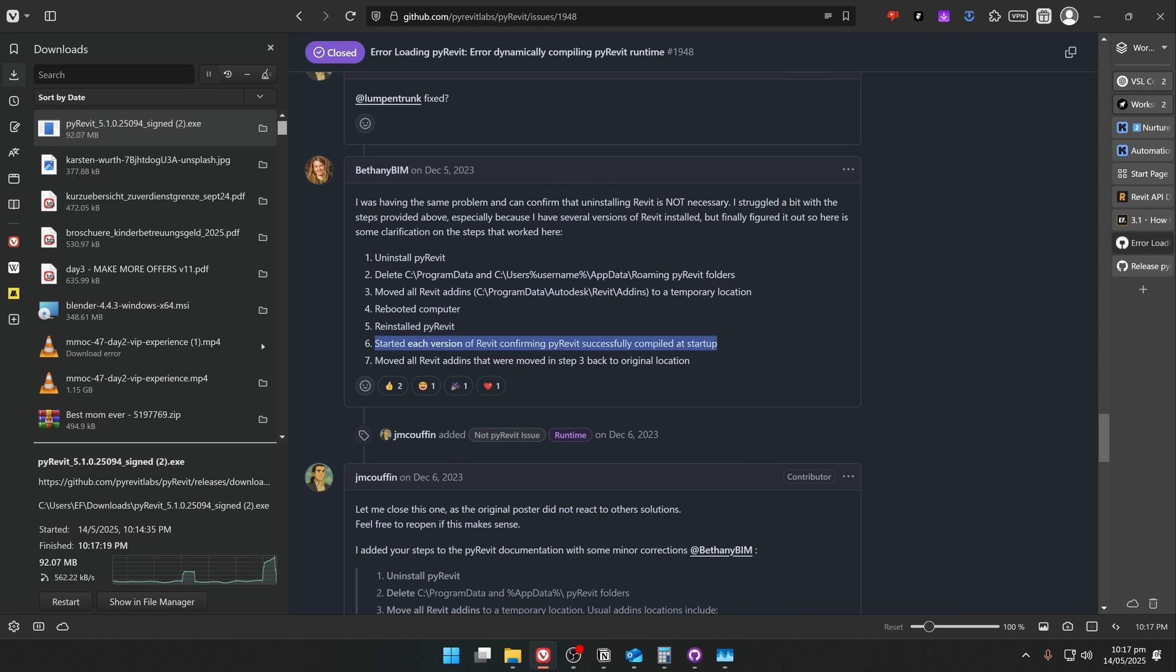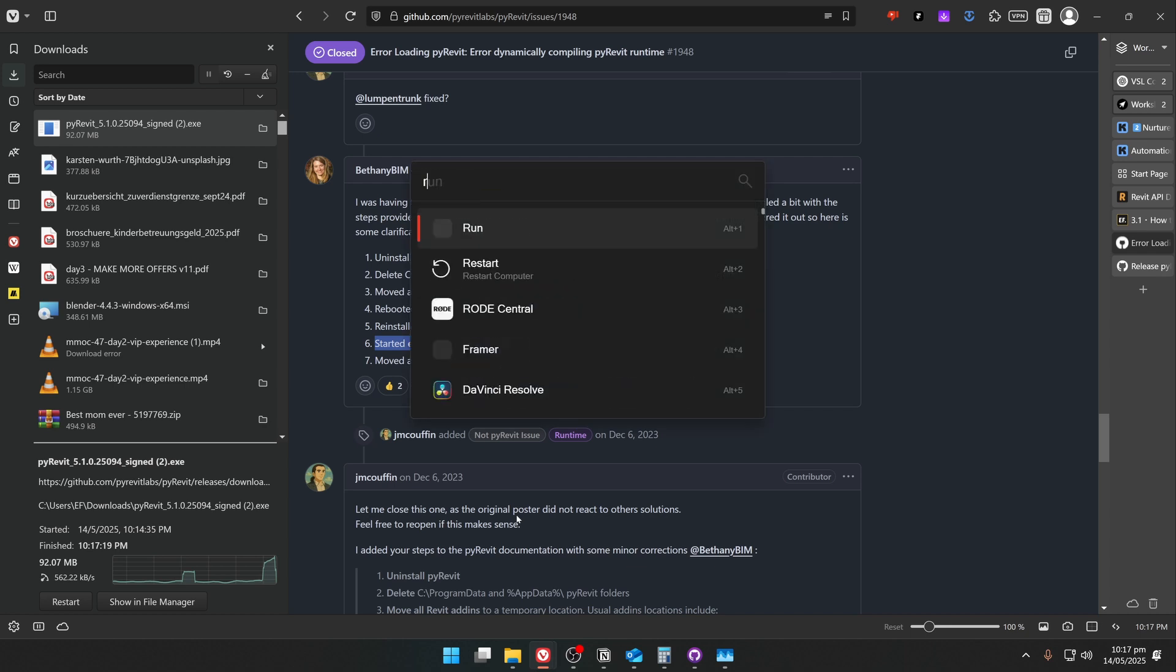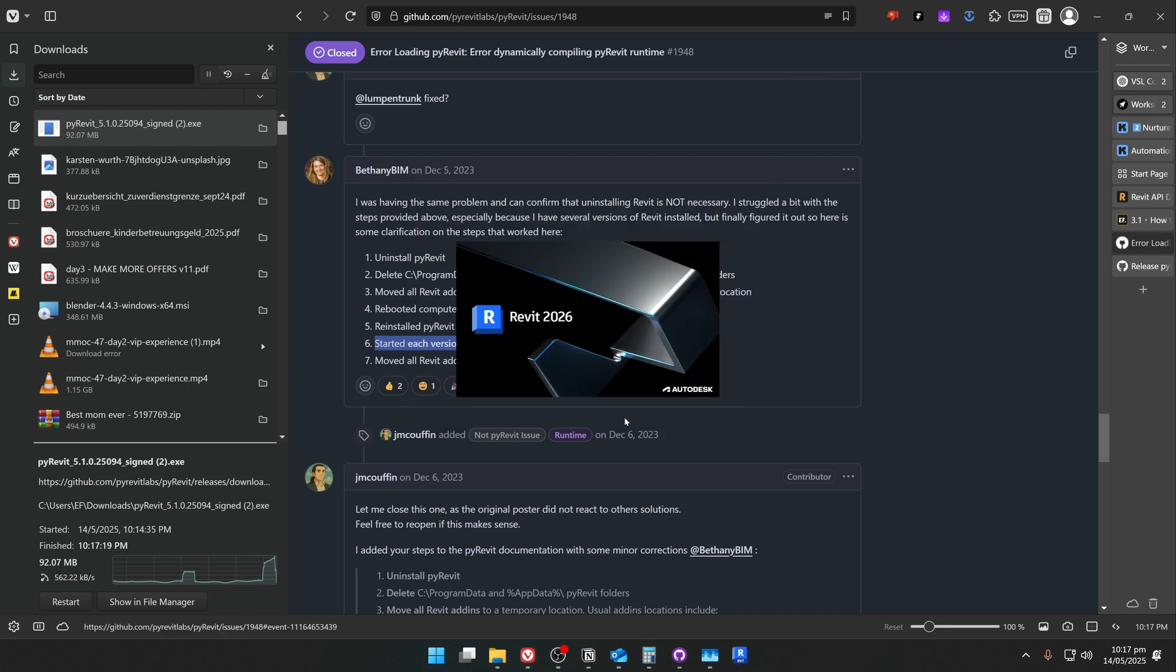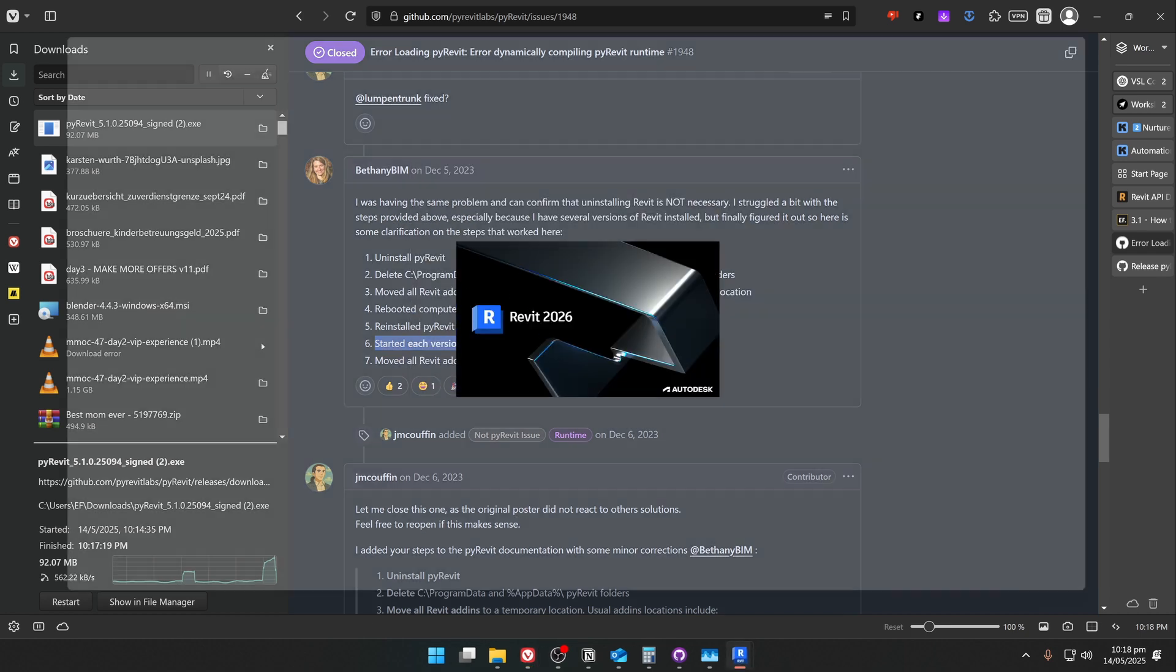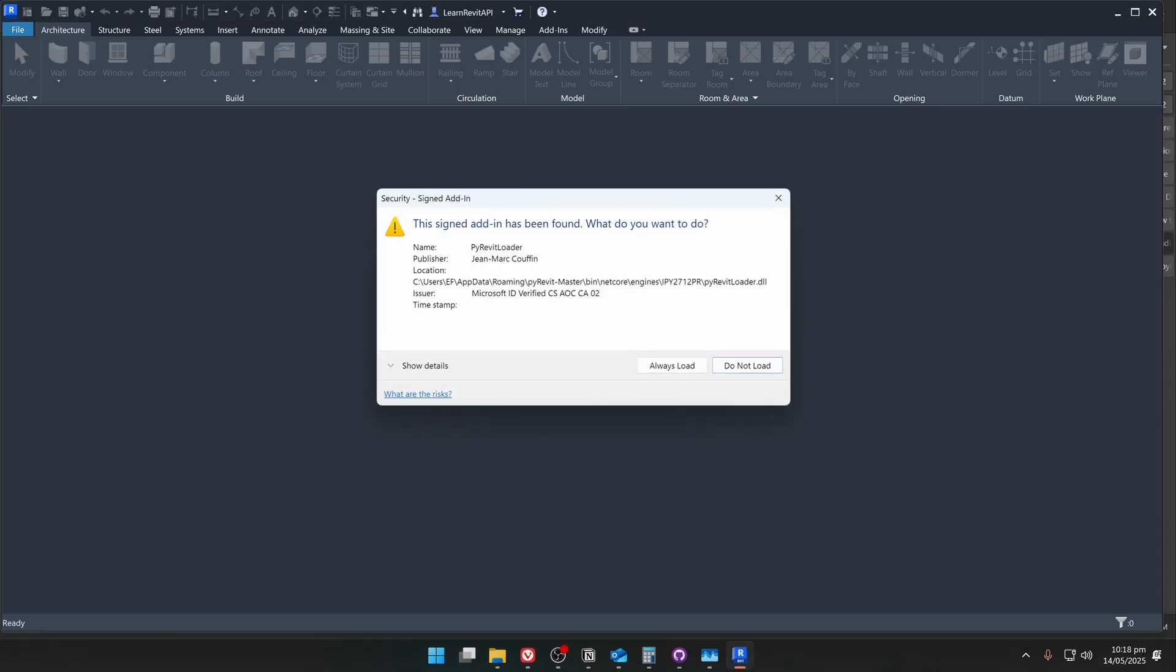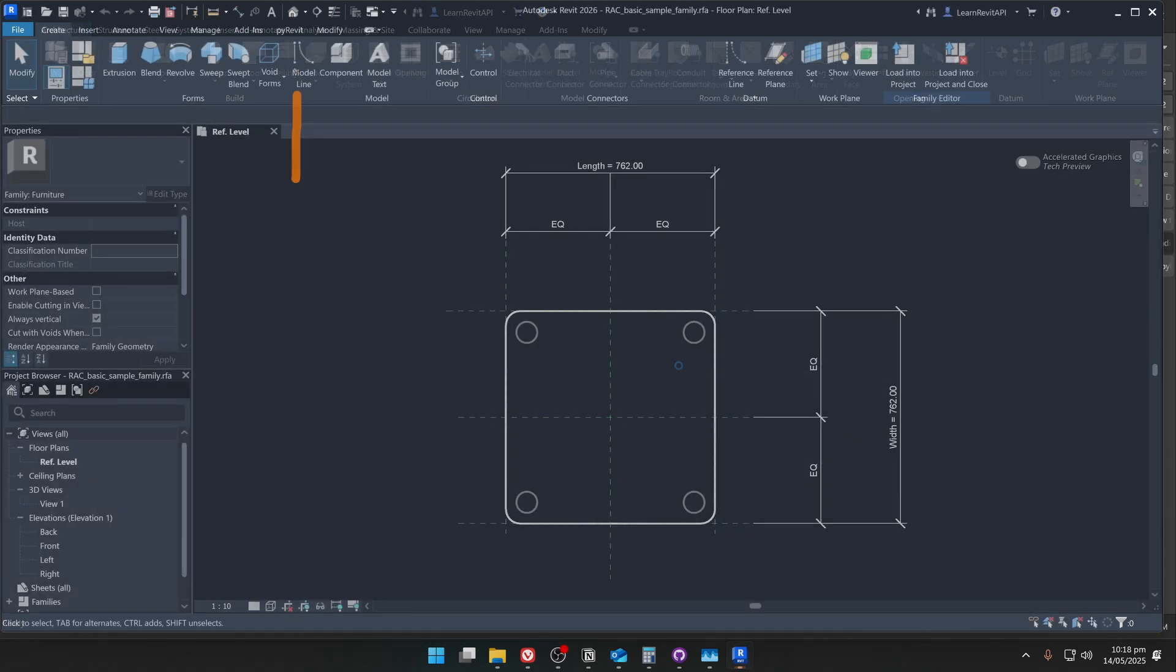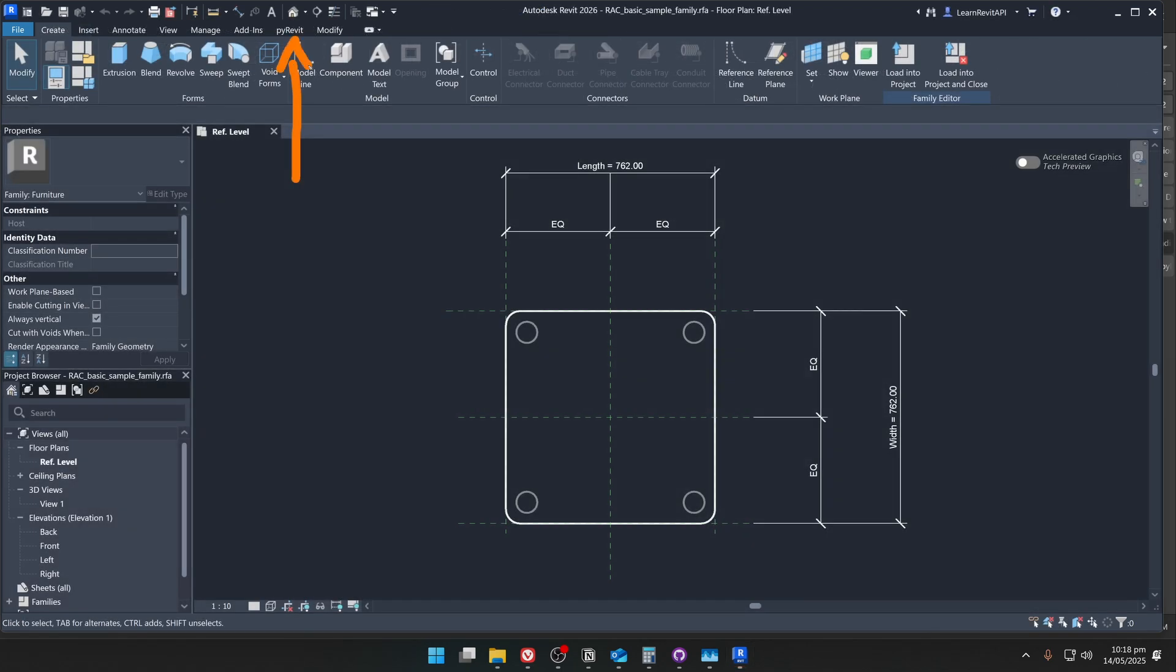Alright, and the next step here, it says that we need to open each Revit individually before we're going to bring back all the add-ins. So I'm going to start with Revit 2026, and once it's open, you will see the menu where you need to confirm that you want to load PyRavit. And this time you can see that PyRavit has been installed successfully, and I can see my PyRavit tab working fine.